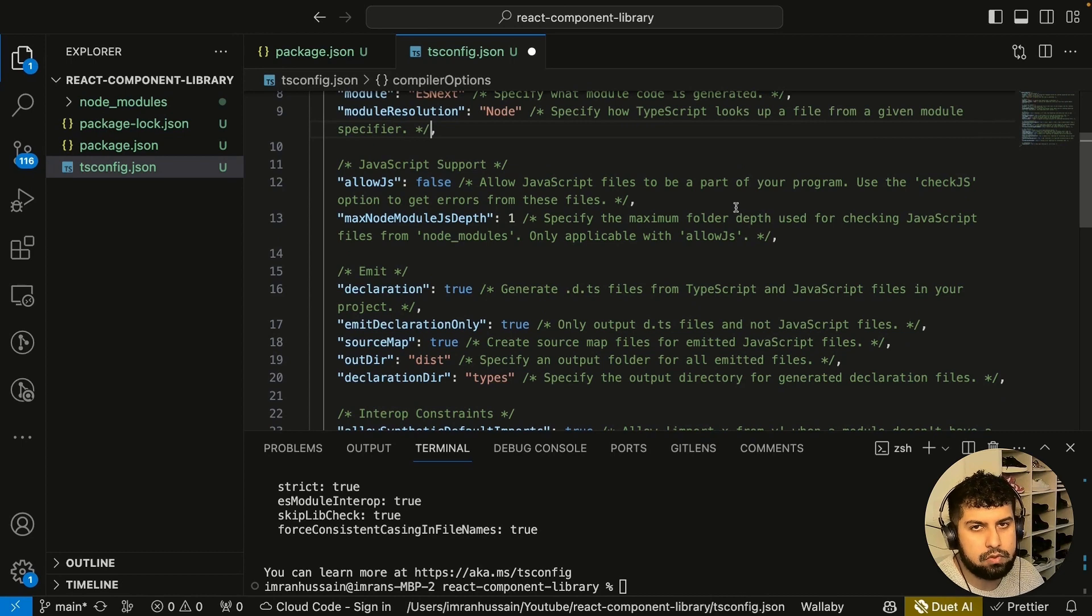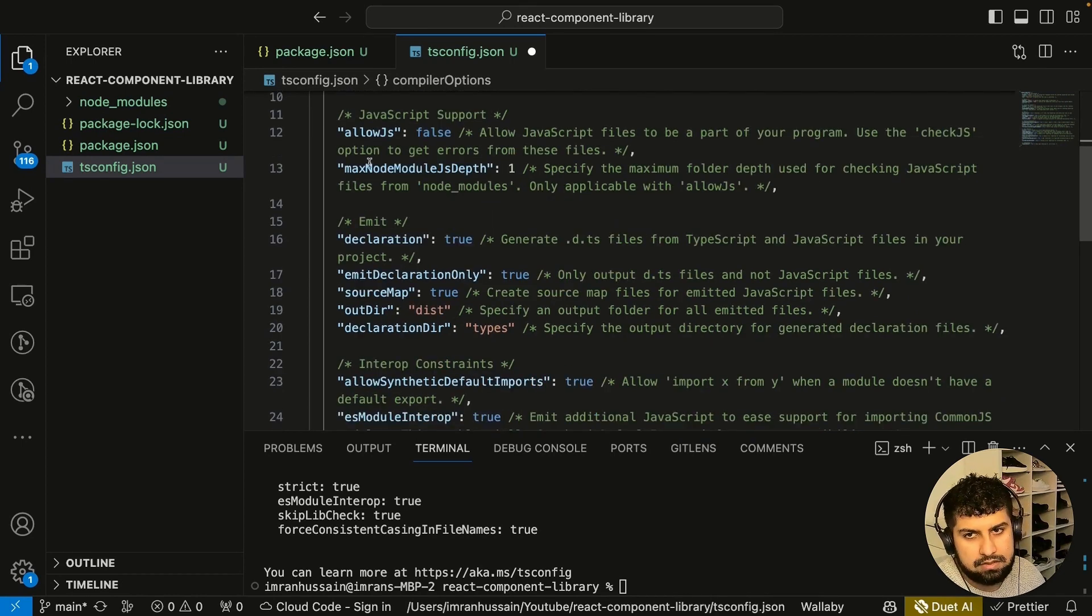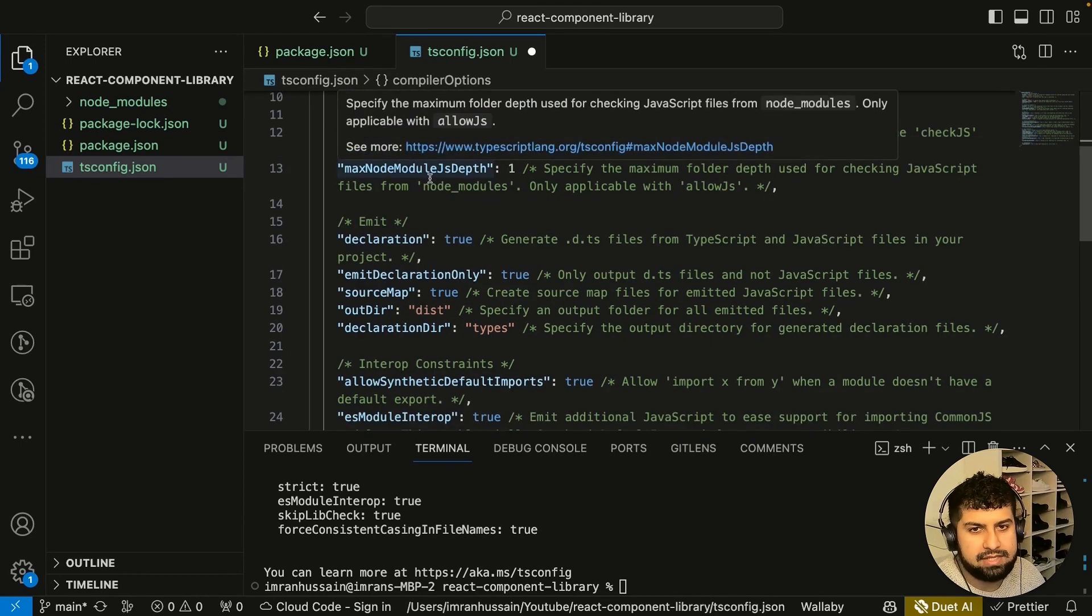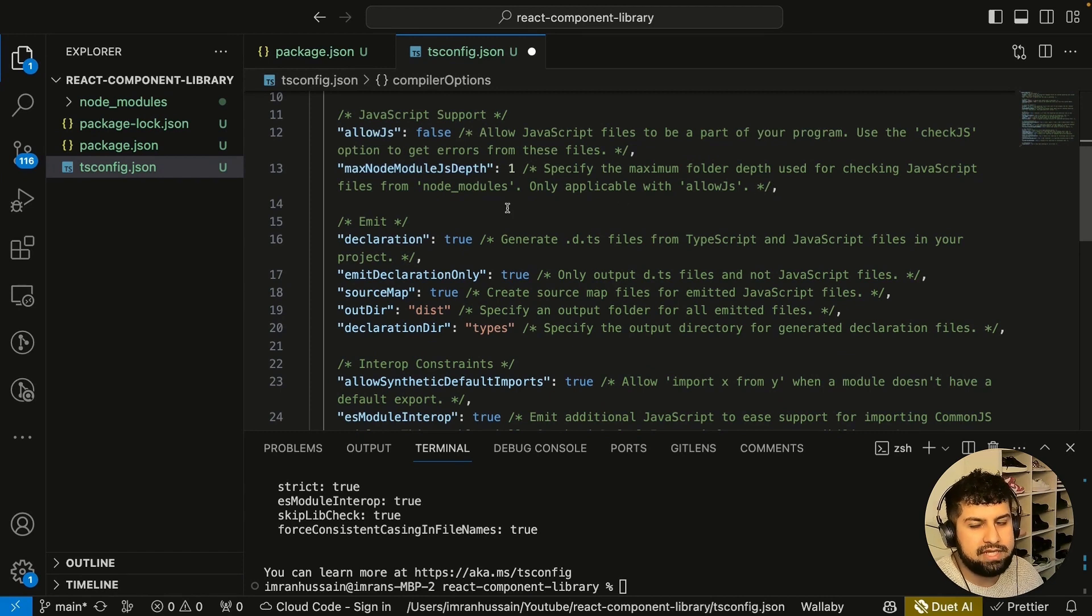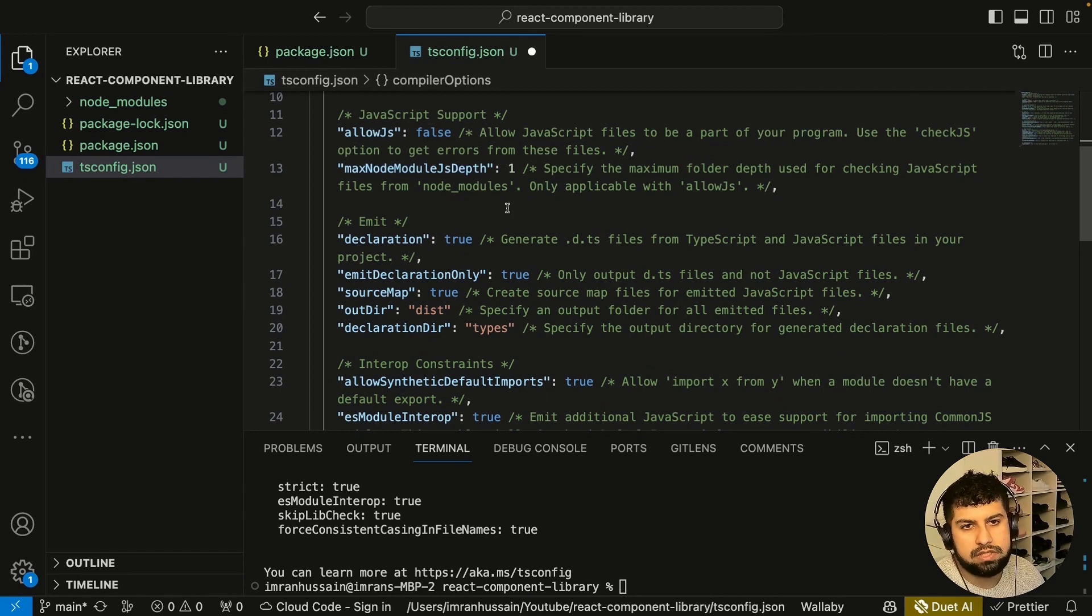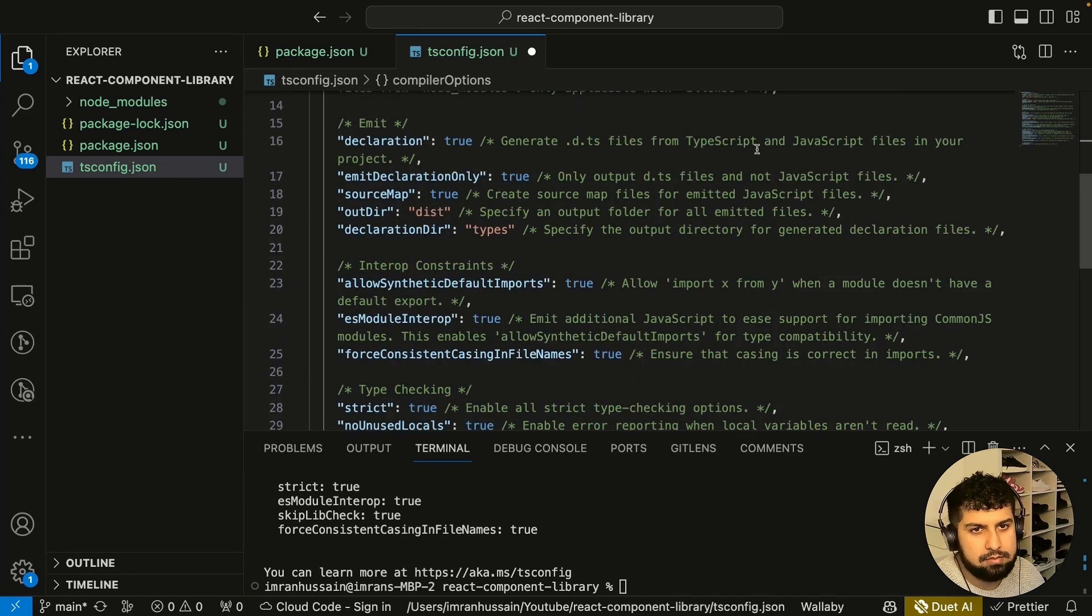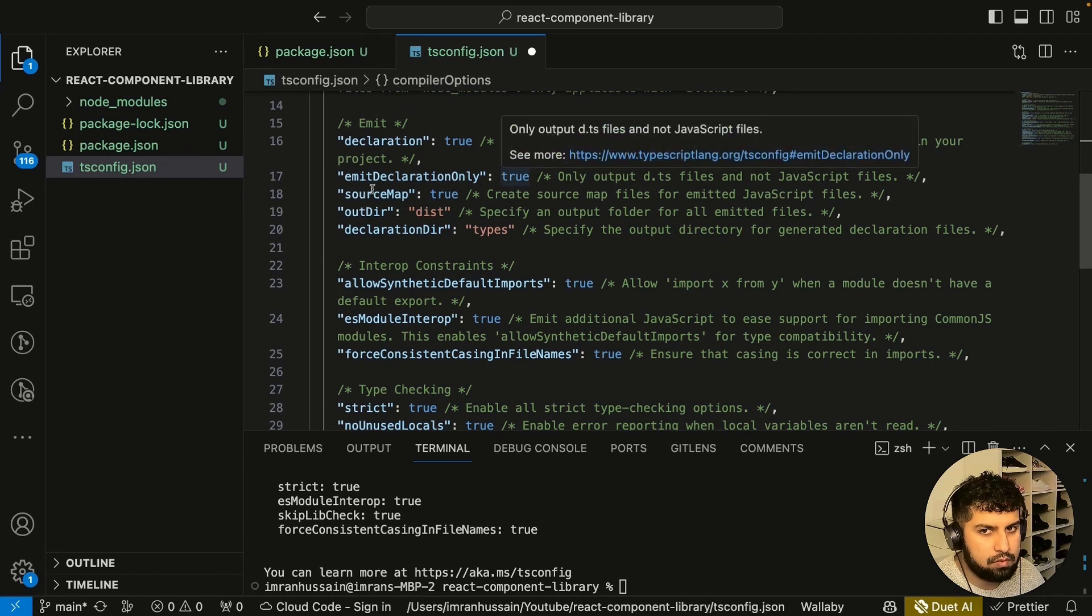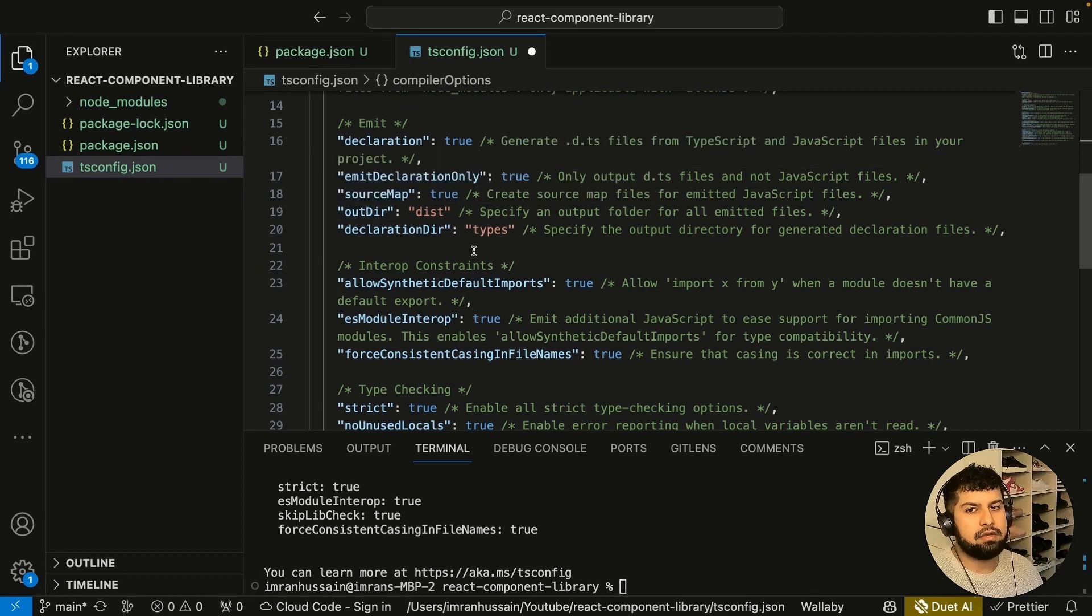This one's self-explanatory: allowJs is false, we only want to use TypeScript. This one's not important, but essentially it's saying how far deep do you want to go into the node modules folder. This is just one level deep. This isn't important, but this part here is where we need to concentrate and focus on more.